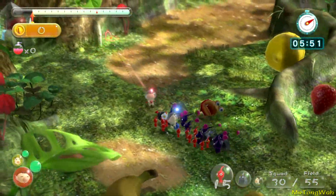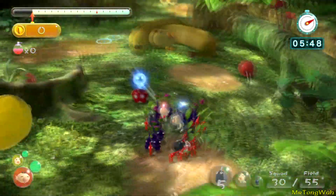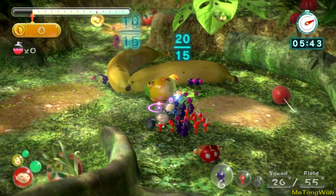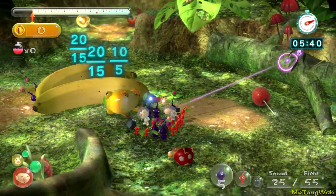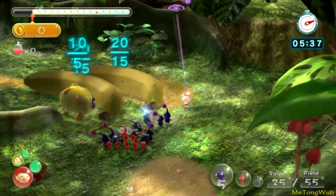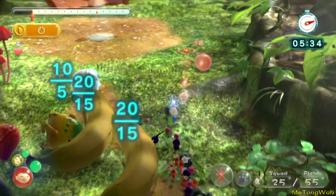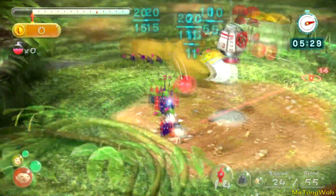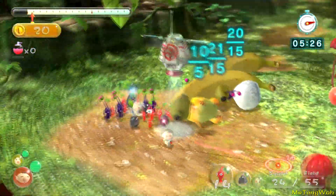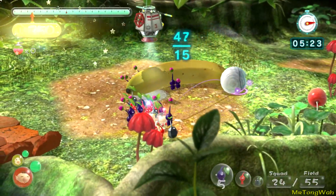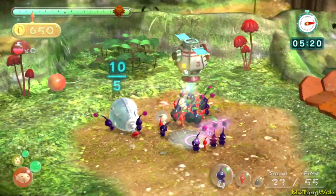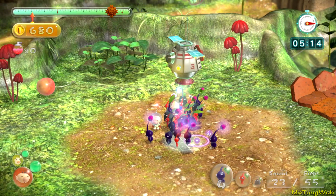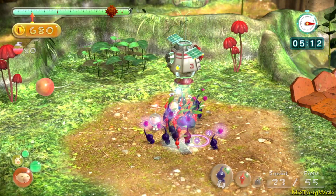I hope you enjoyed this revamped tutorial on how to make Pikmin 3 levels. Next time I'll show you how to edit the timer, the score, treasure models, and pathing. Keep an eye out for those videos — it's going to be a lot of fun. Thank you guys for watching and I'll see you in the next episode.